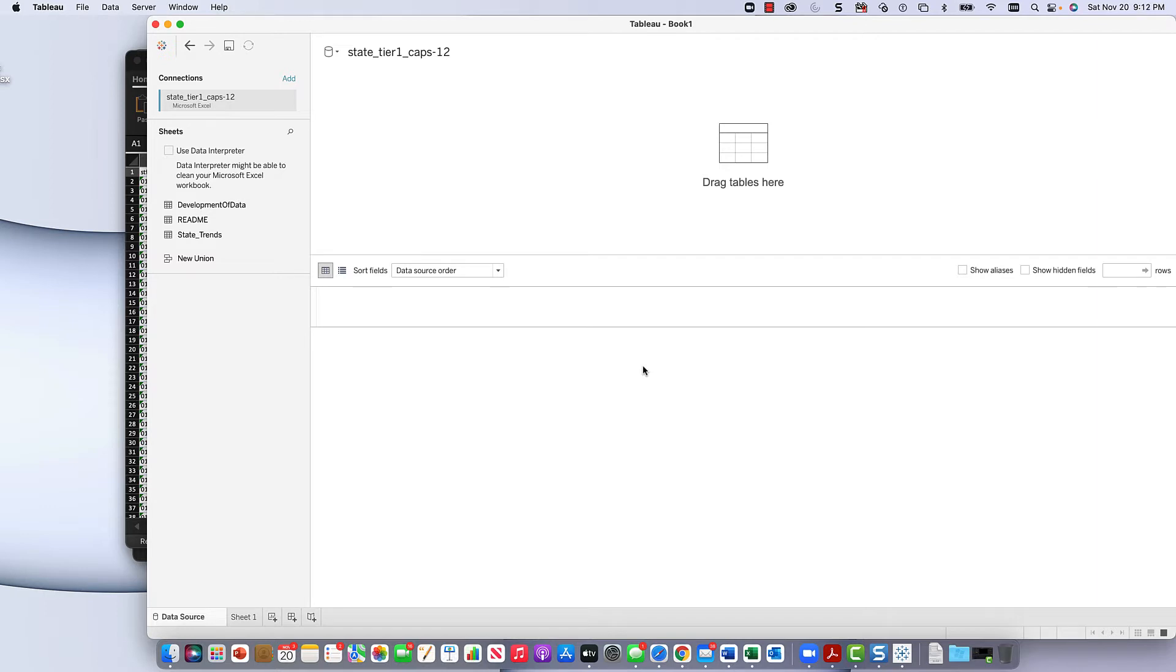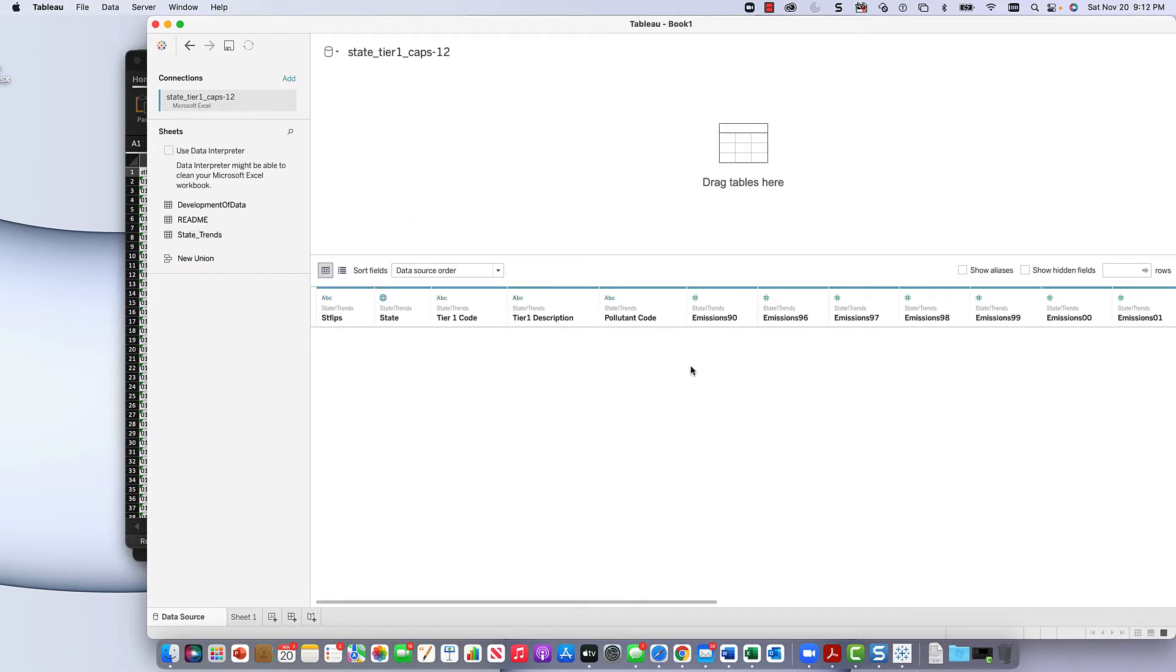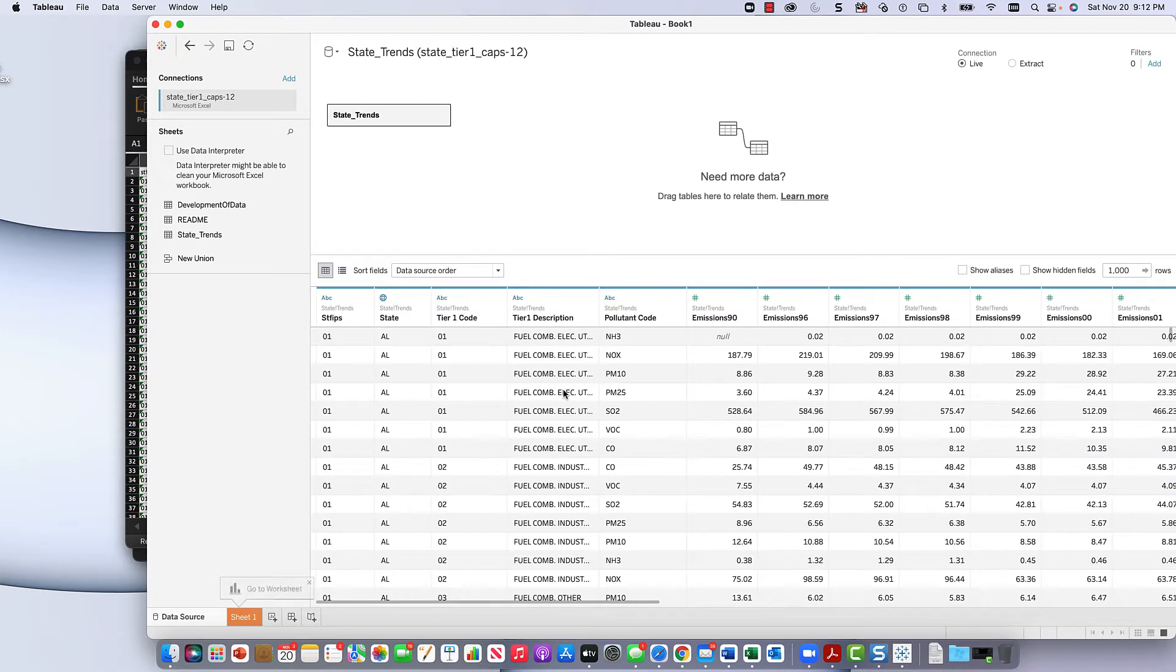We'll see how it comes in. Some of that data prep stuff we knew right away, drag state trends into there because there's three sheets. We just want that sheet.